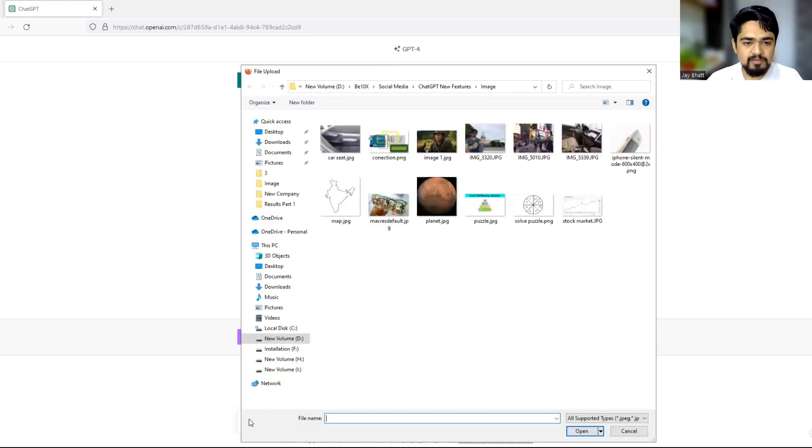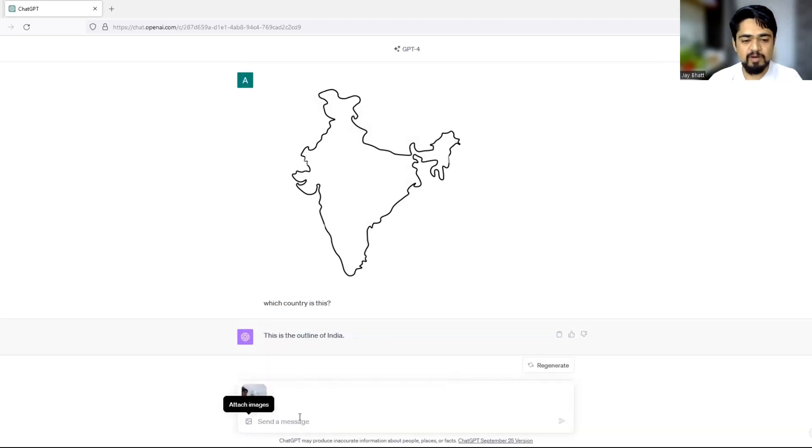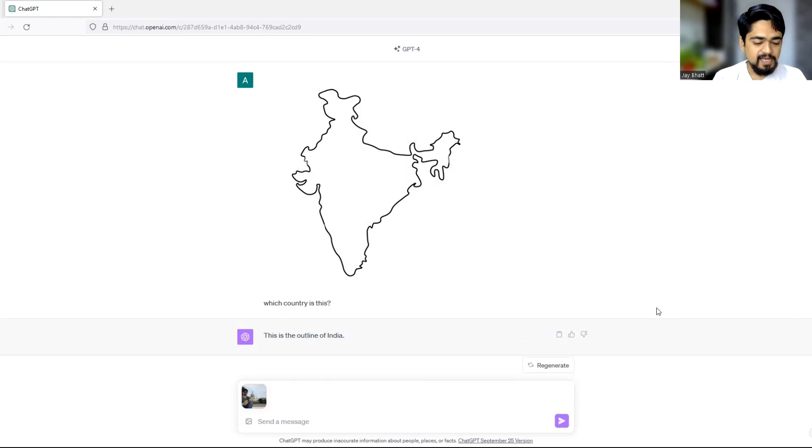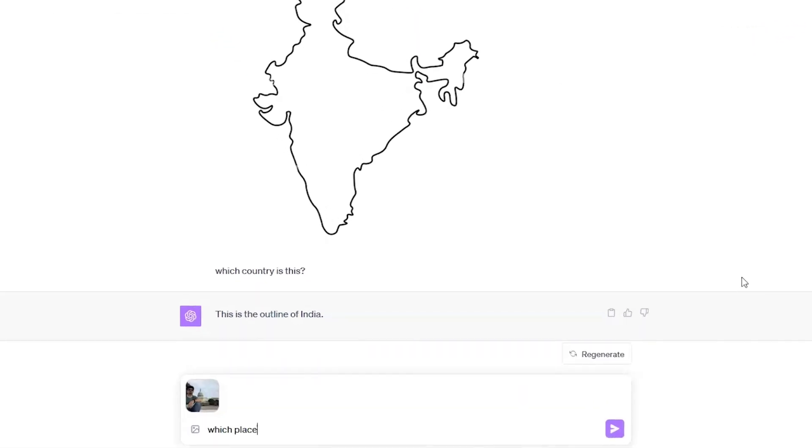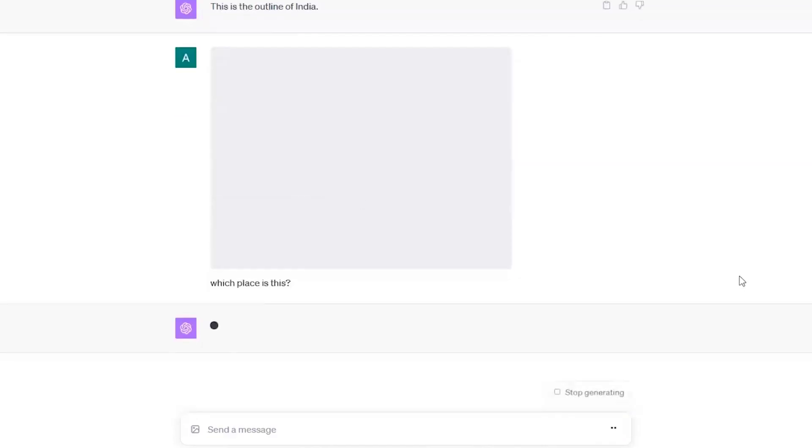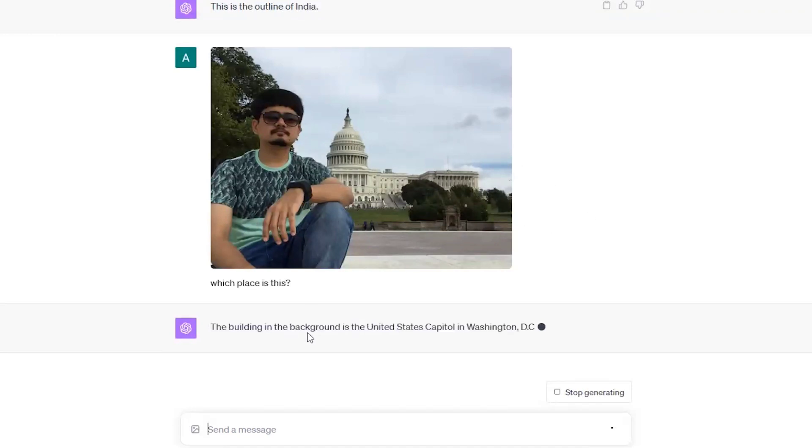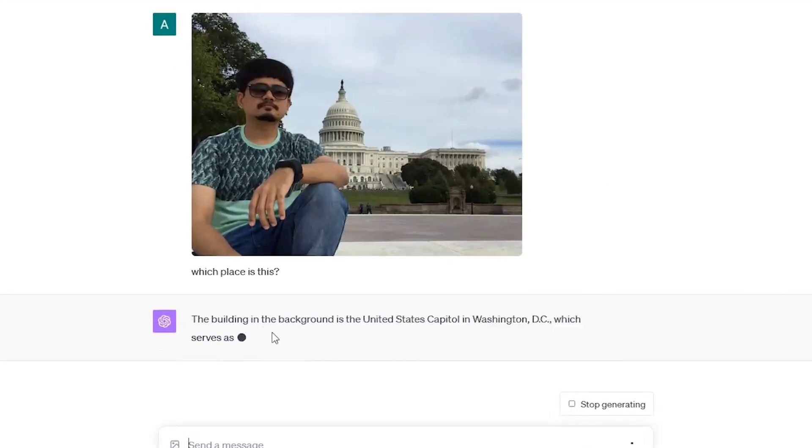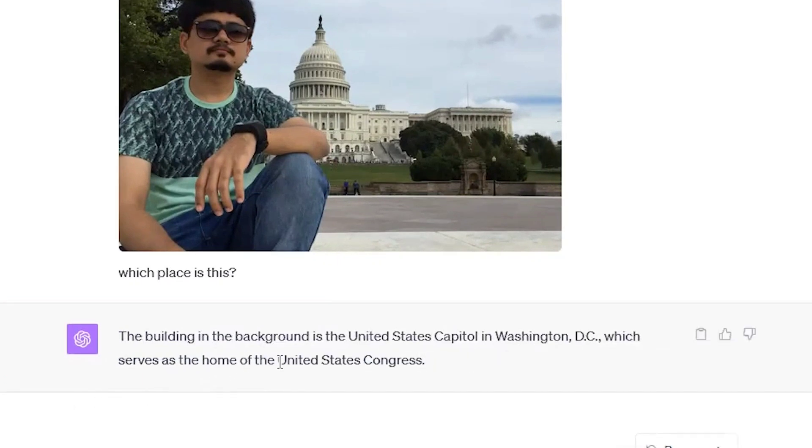Let's make it a little bit more complicated. Let's see if it understands the images having some places. So I have uploaded an images that I took in USA and let us just ask which place is this? Let us see if it can understand that which place is this. So there is a person in image and there's an image in background. So the building in the background is the United States capital in Washington DC, which serves as the home of the United States Congress.